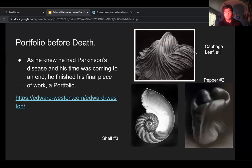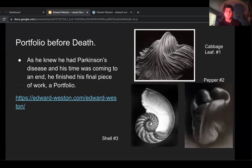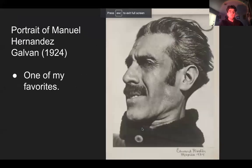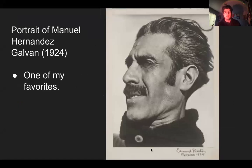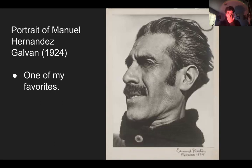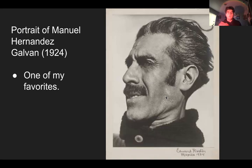This is some of his work from the portfolio. My favorite is the Cabbage Leaf. Another one he called Pepper — like a bell pepper — and then there's Shell. He based much of his work near Carmel Valley. Here is a portrait of Manuel Hernandez Galvan — a medium-sized black and white photograph of a Mexican general and senator. The photography shows the left side of Galvan's face and neck, which fills most of the frame, set against a plain pale background.